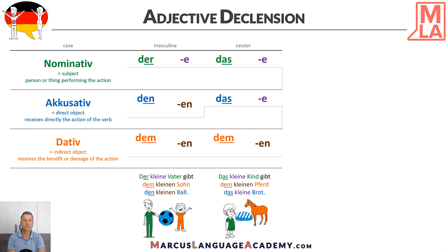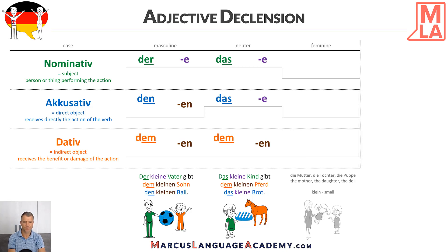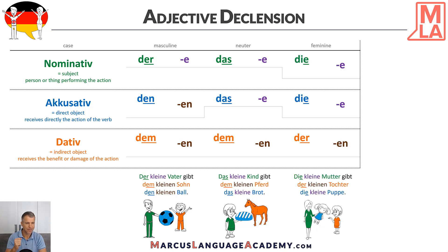Let's jump to the feminine. We have: die Mutter, die Tochter, die Puppe. Klein. How would the sentence look? Maybe pause the video and think about it. The answer is: die kleine Mutter gibt der kleinen Tochter die kleine Puppe.